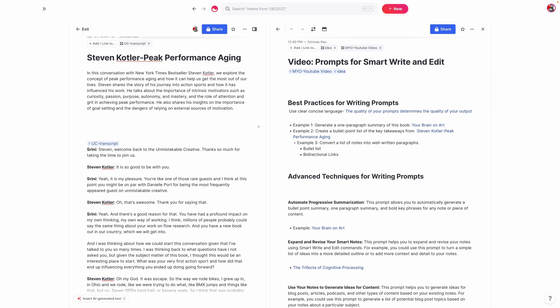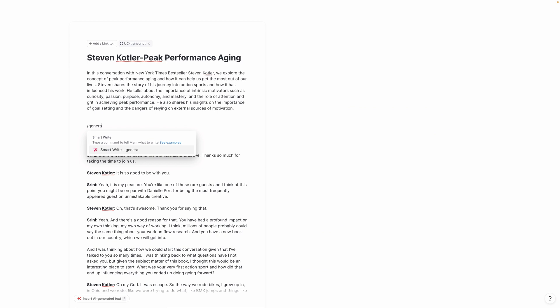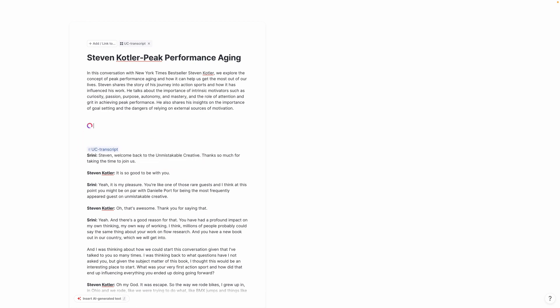So let's try this one more time. We're going to say 'generate a bulleted list of key takeaways from text below.' As you saw, I made a typo when I typed in 'takeaways,' but it still will work because it knows what you're talking about. I don't recommend that you actually type your prompts with typos in them — that takes us back to the idea of clear and concise communication. Typing things properly is probably a good part of being clear with the smart write and edit tool. The more specific and clear you are with your prompts, the better it's going to be.